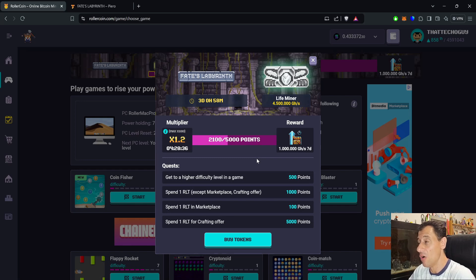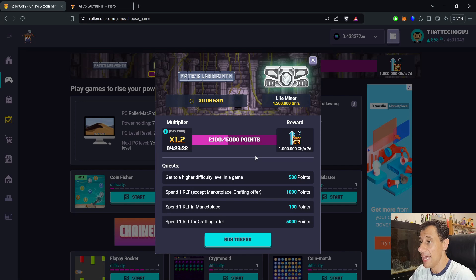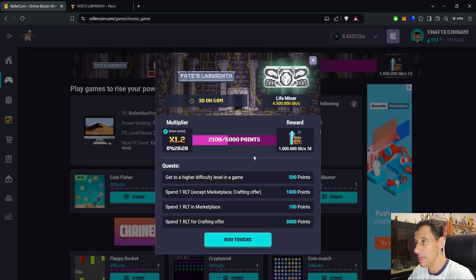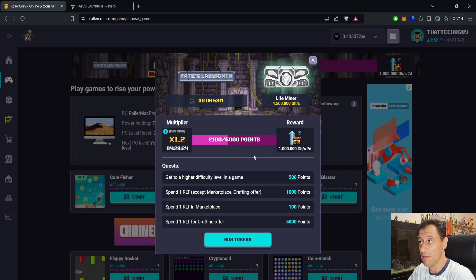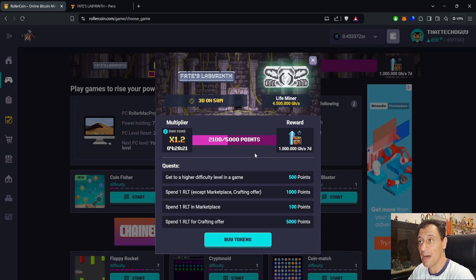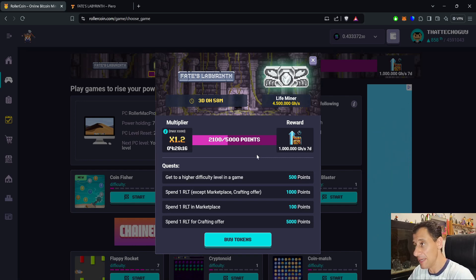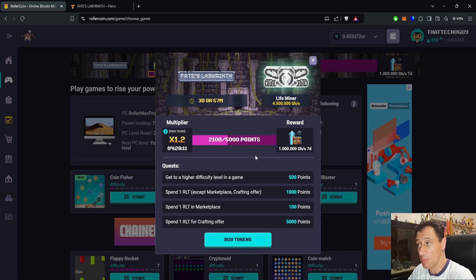This is on until the 30th of August. To get to a higher difficulty level, for each difficulty that you advance in the game you'll get 500 points when you spend one RLT, except in the marketplace and in the crafting offer. You'll get 1000 points when you spend one RLT in the marketplace, 100 points in gameplay, and 5000 points when you spend one RLT for the crafting offer.